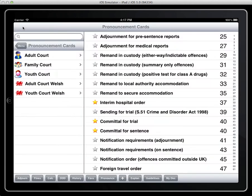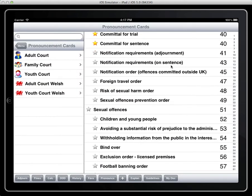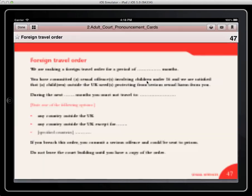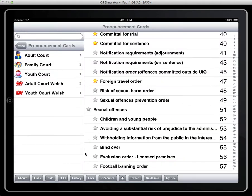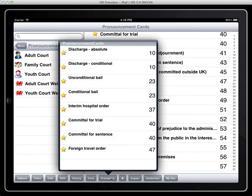Okay and again the same applies if I've gone into pronouncement cards and I find a particular offence pronouncement I can still restart this or refavourite it from that little star button inside the pronouncement cards. So foreign travel order now appears under pronouncements.